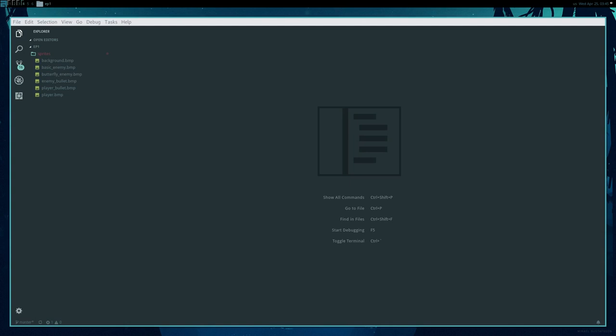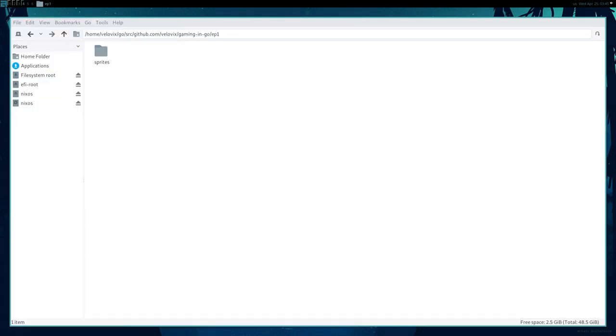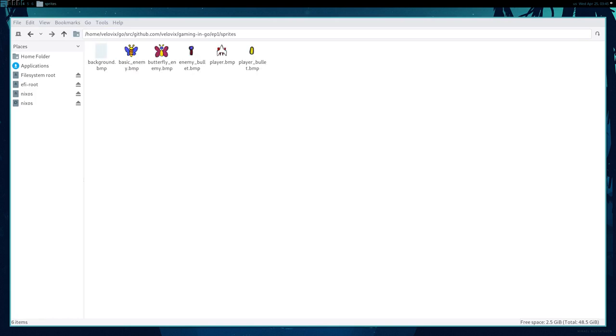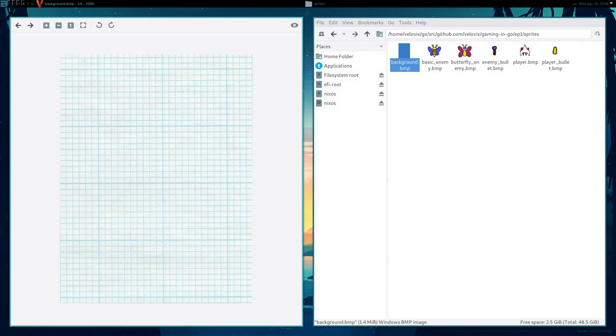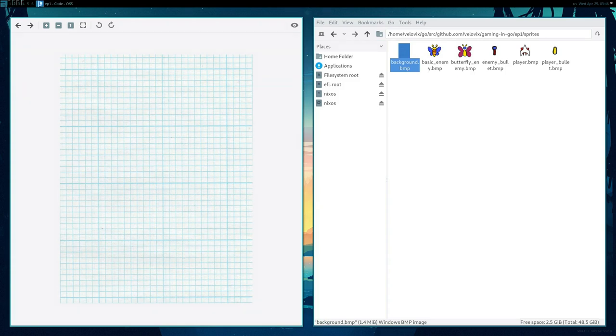Jumping right into our editor here, we're going to be using Visual Studio Code for the purpose of this video, but it doesn't really matter too much. Right off the bat, you can see our project doesn't have a lot in it, but it does have the sprites directory. I've pre-prepared some sprites here in the same art style as this video series. They aren't super good, but we have a player, a bullet for the player to shoot, an enemy bullet, a couple of enemies, and a grid pattern background to make it look like it was all drawn in the game.